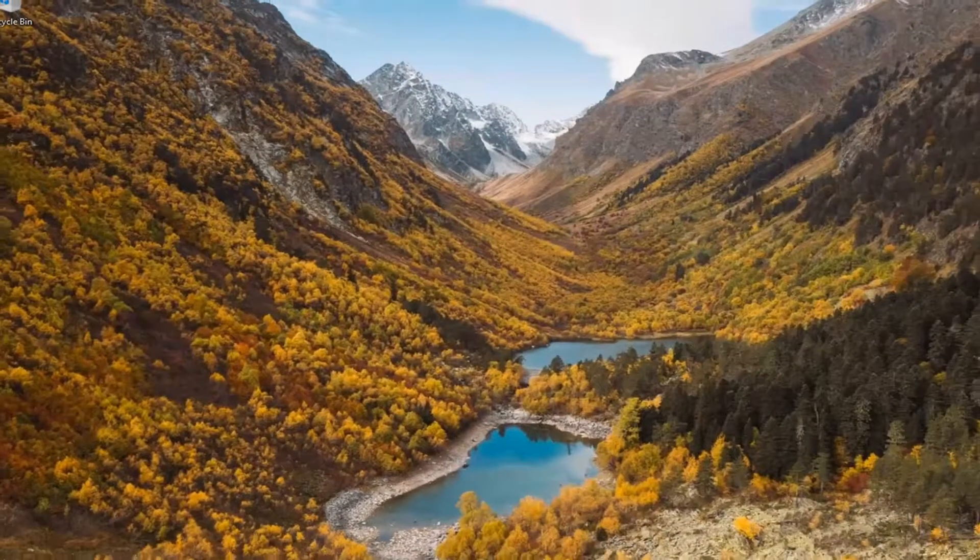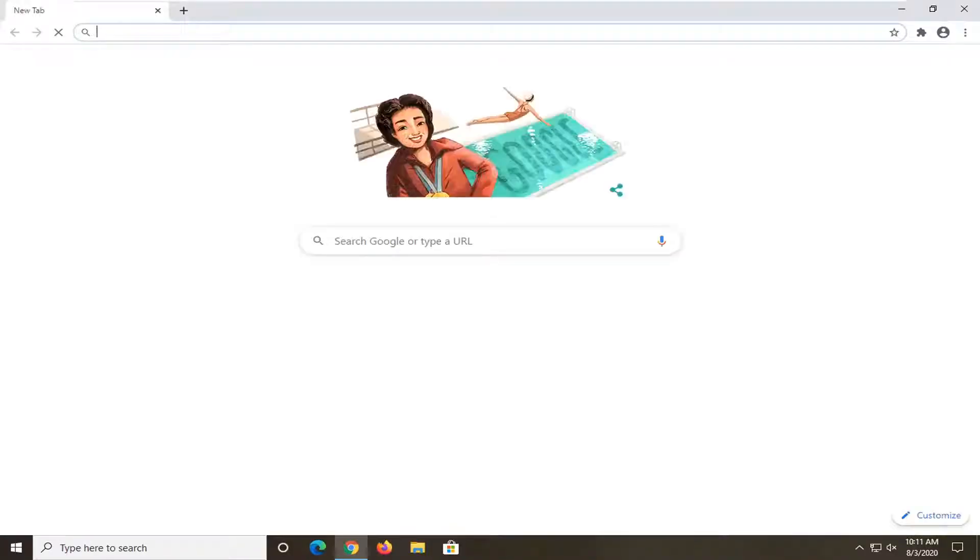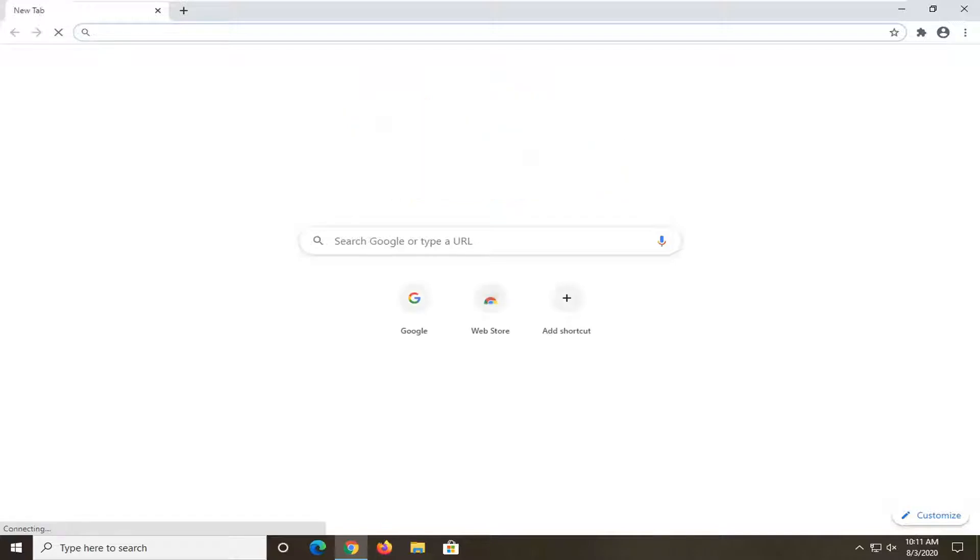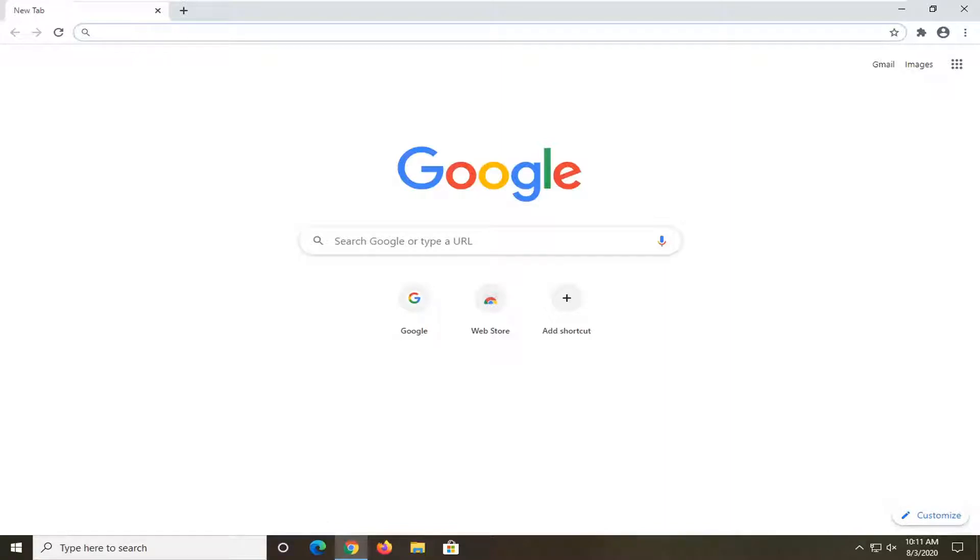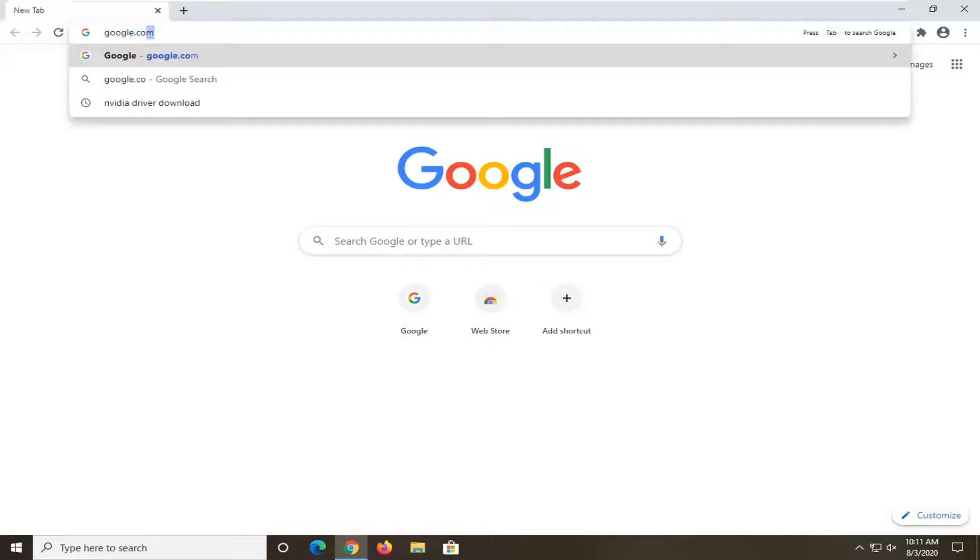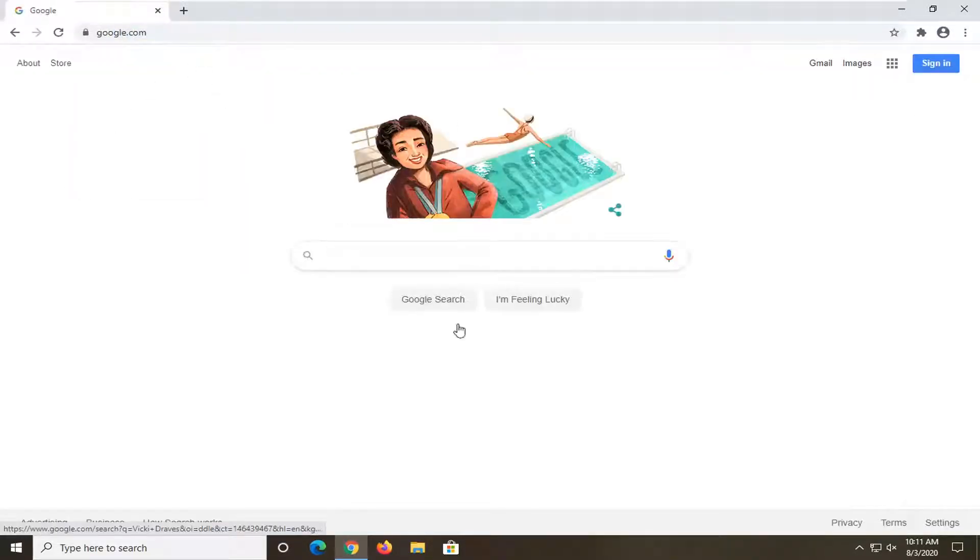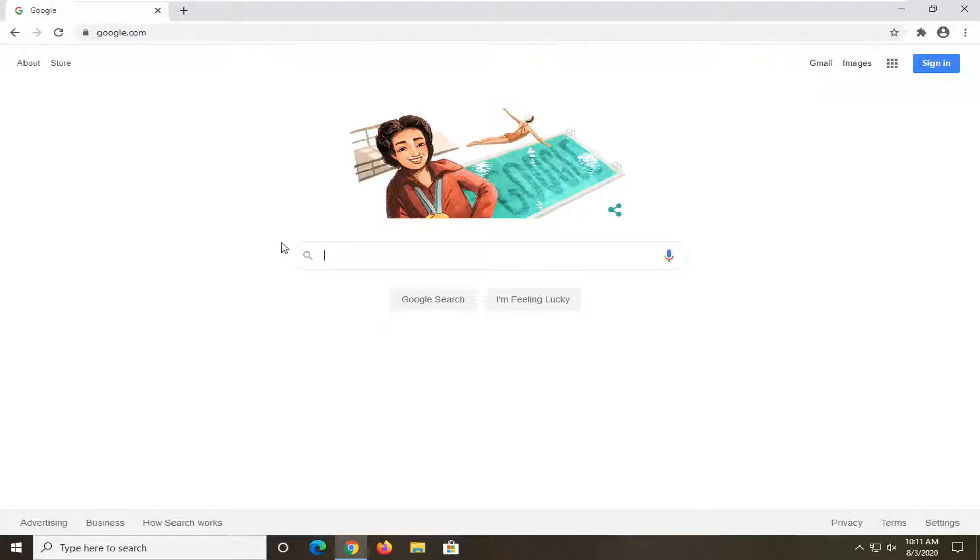Once you've done that, we want to go ahead and open up a web browser. Doesn't matter which one, I usually open up Chrome for these tutorials. What we're going to do is head over to Google. I know I could just search Google by typing in the address bar, but I like to get everybody on the same page here. Just want to get everybody over to Google for my tutorials.